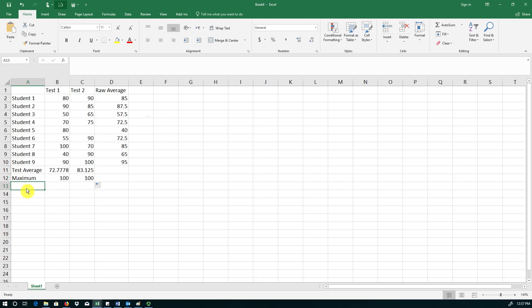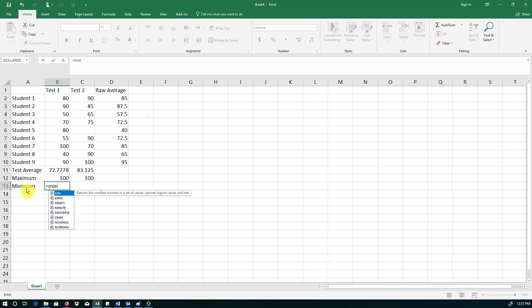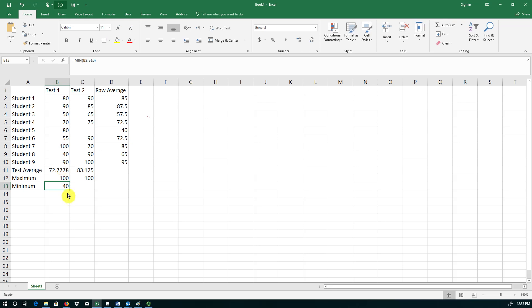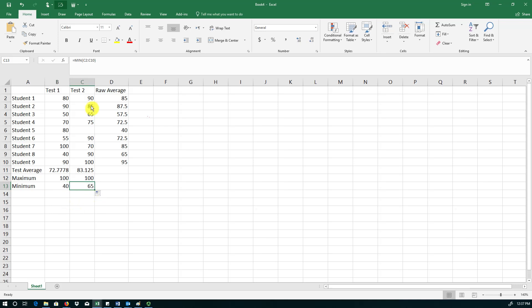Now I'm going to have the minimum. So minimum, there's another function called MIN in Excel and then I specify the range as the argument. 40 is the lowest grade on test 1 and I copy it over and 65 is the lowest grade on test 2.